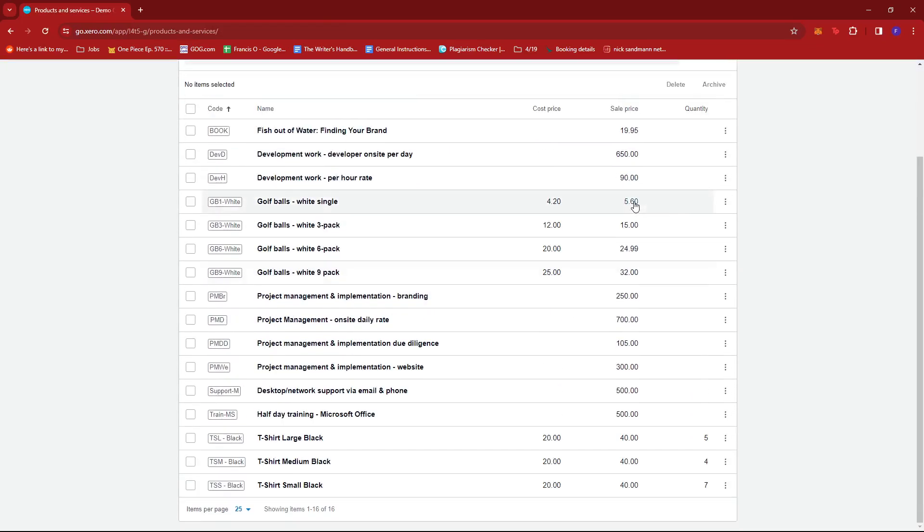And that's about it. That's how you change inventory items in Xero. If you have any questions, please let me know down in the comments below and I'll do my best to help you out.